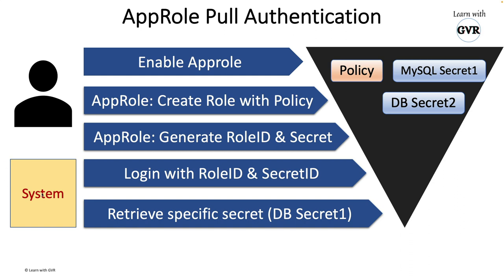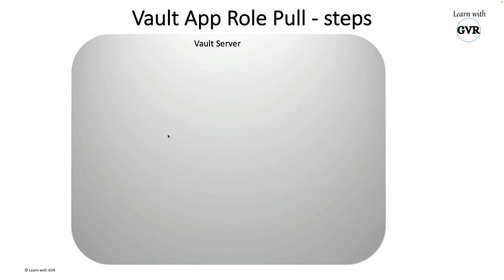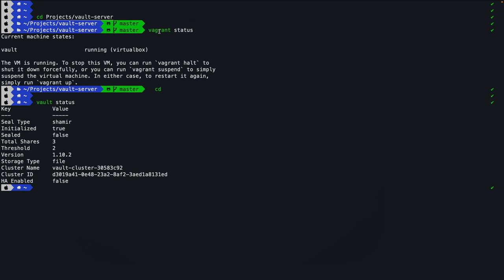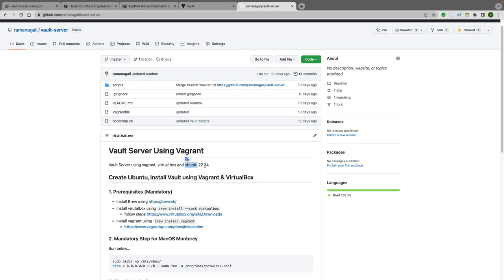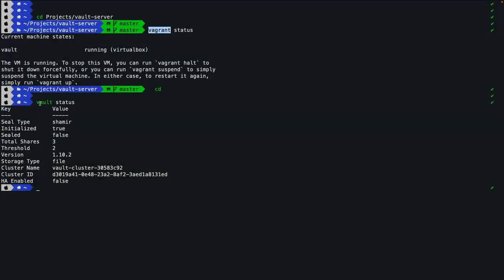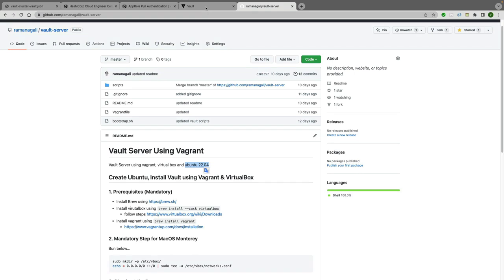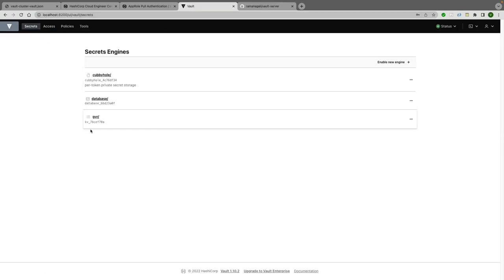For this demo we'll use the same example: a Jenkins system wanting to access only a MySQL secret, which is attached to a policy set by the administrator. AppRole will create a role ID and secret ID, and using those Jenkins will retrieve the secret. I have a vault server provisioned using Vagrant running on Ubuntu 22.04. The vault port is forwarded to my local machine, and the vault status shows it's running. The secrets from the previous session are visible.